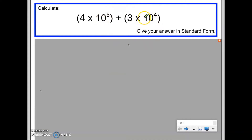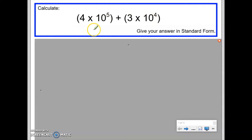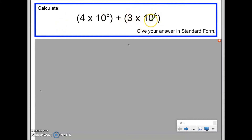We'll start with the question on the screen: 4 times 10 to the power of 5 added to 3 times 10 to the power of 4. Notice that the question wants the answer in standard form, so the final answer also needs to be in standard form. The first thing I'm going to do is change the standard form back into an ordinary number — so I'll change both 4×10⁵ and 3×10⁴ back into ordinary numbers.